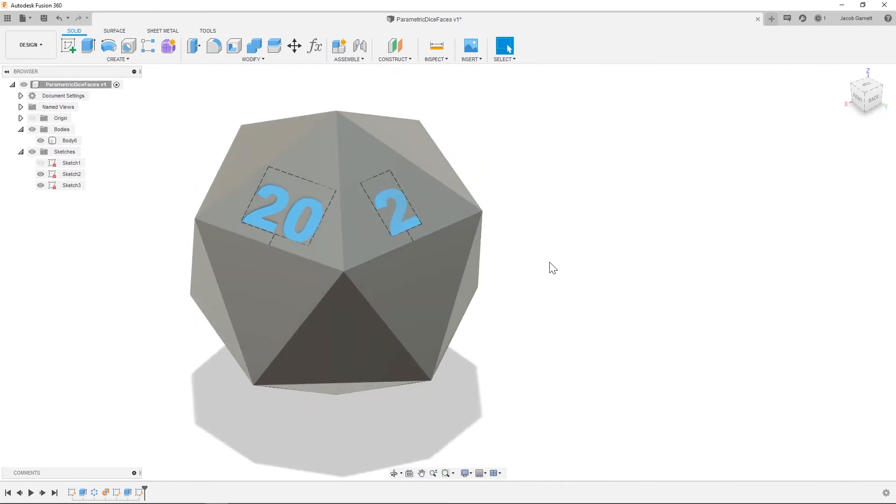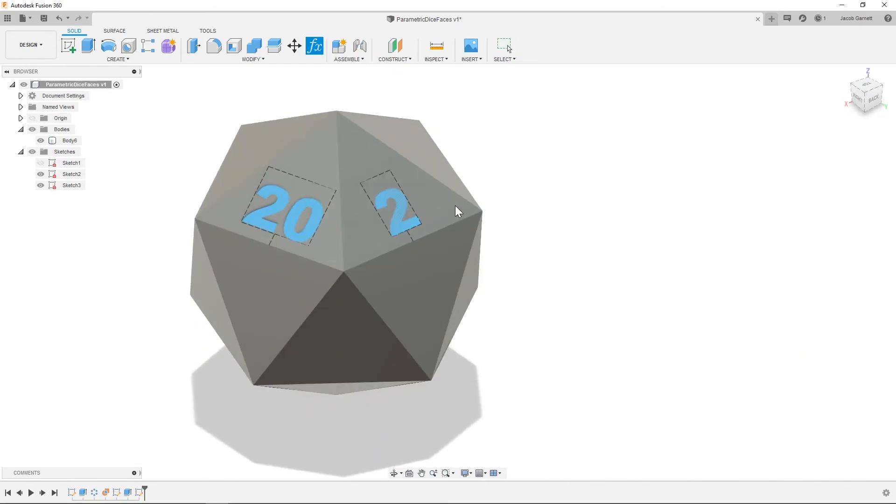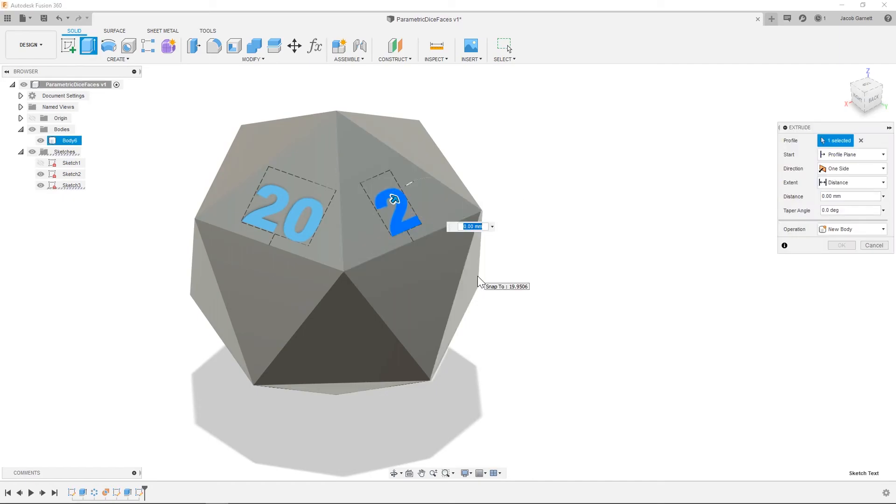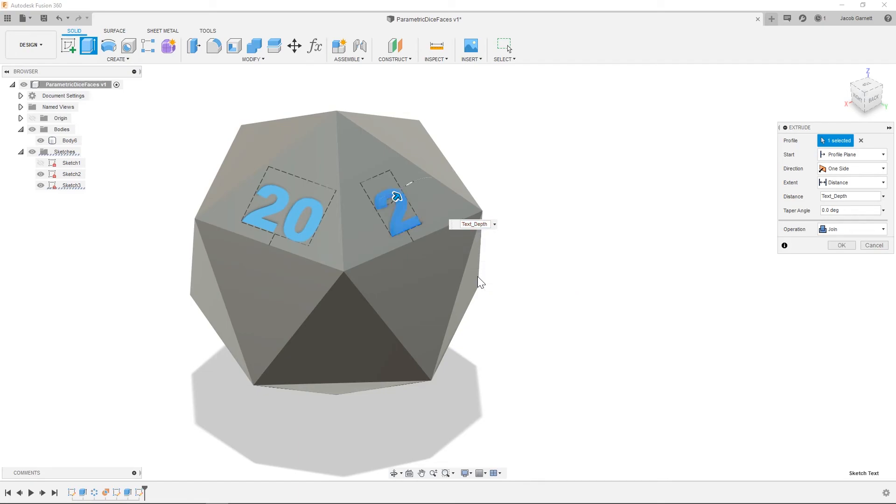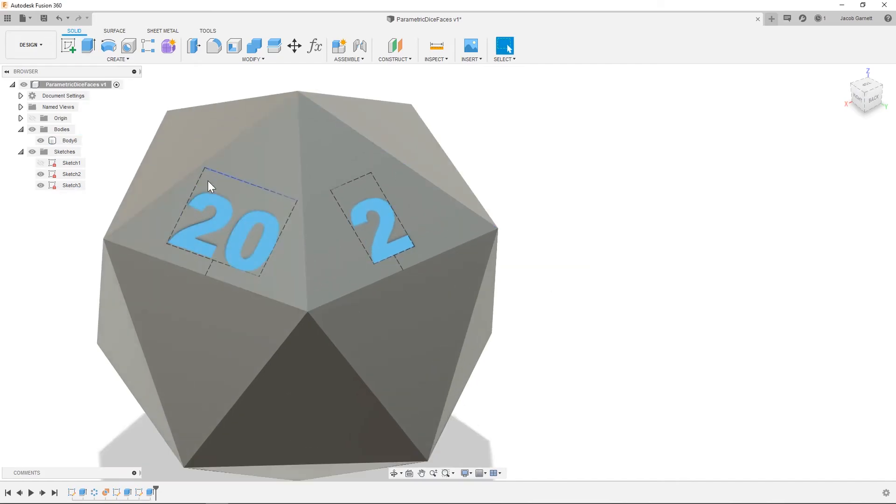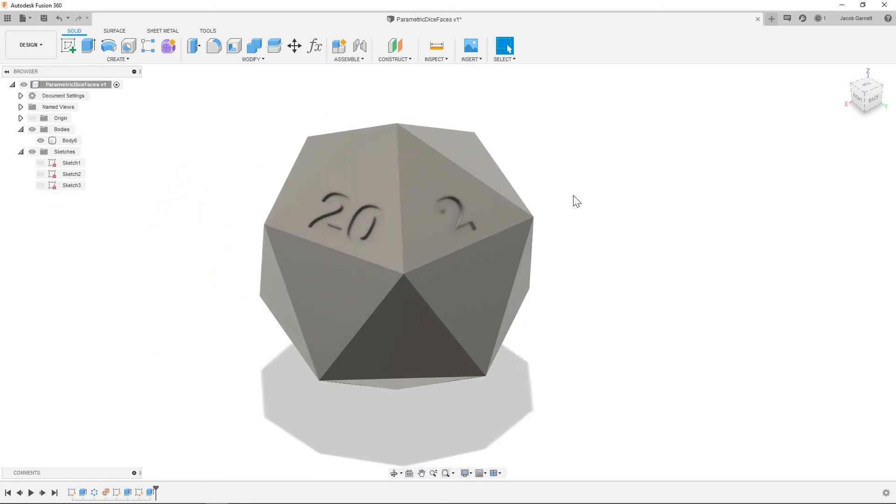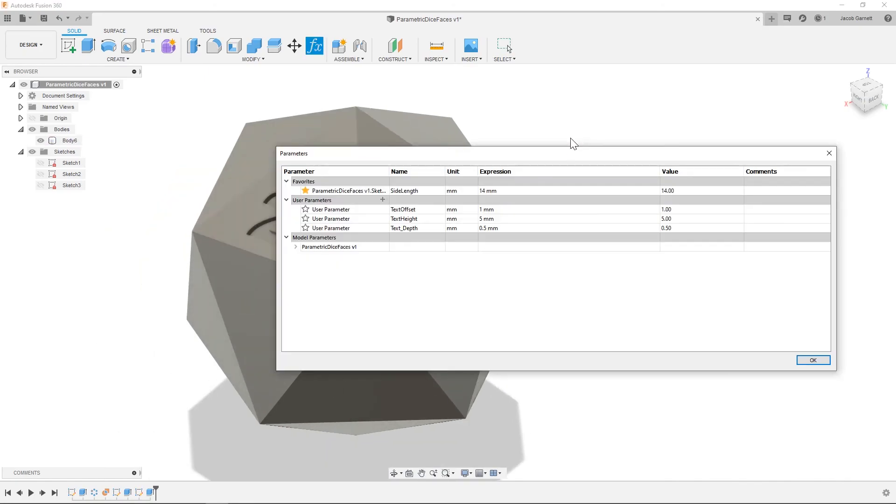So now if we go in and we extrude this, we can extrude this, the text depth. And I can turn these off. And let's say, I think they can go a little bit higher.